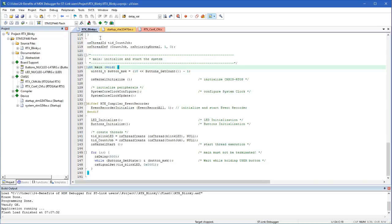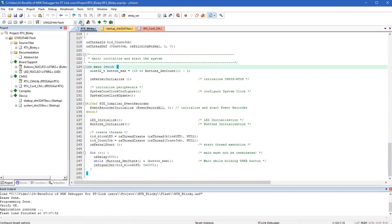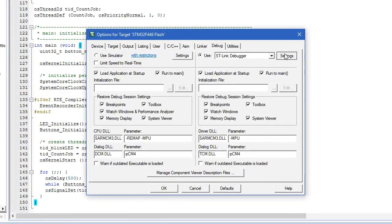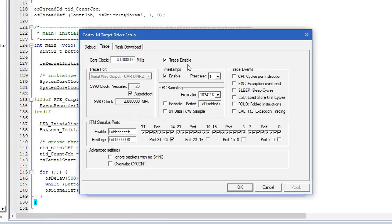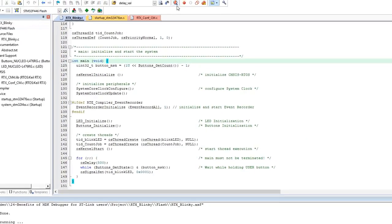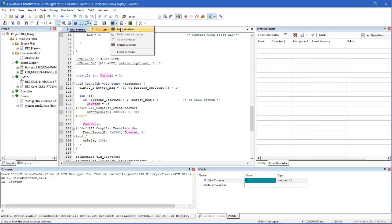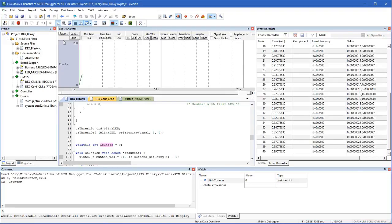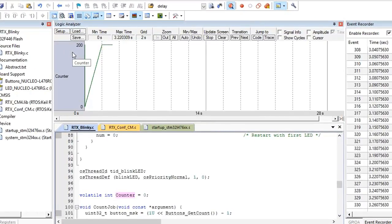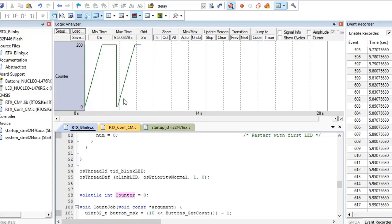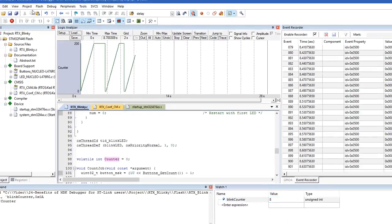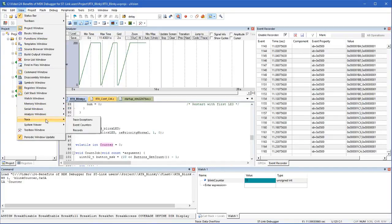ST-Link also supports serial wire trace, which gives you visibility to data changes or interrupt activities. To use trace, open the options dialog and select trace enable. Ensure that the correct core clock frequency is entered. You may now use the logic analyzer to observe variable changes without any code overhead. In the trace exceptions window, you can get information about interrupt execution of your application.